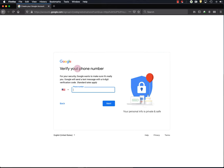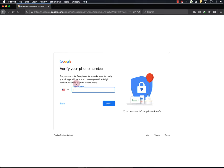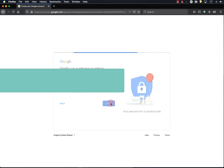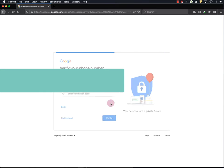And Google wants to verify I am who I say I am through my phone number. So yes, I'm going to give them yet more of my personal information. So I'm going to type in my phone number here. And now they're going to send me a text with a verification code, which I'll then enter in here.